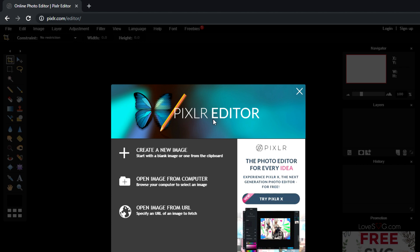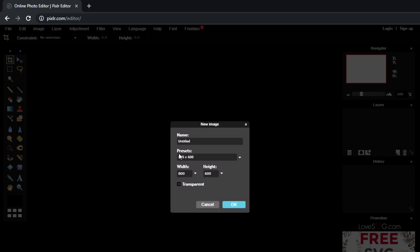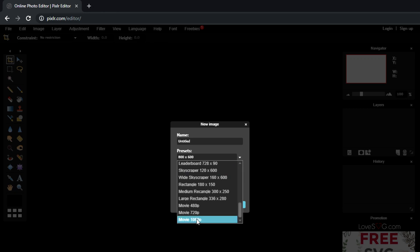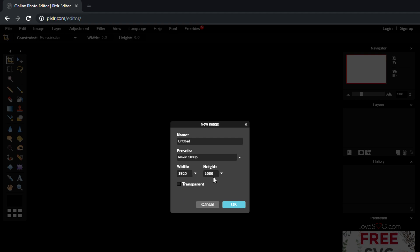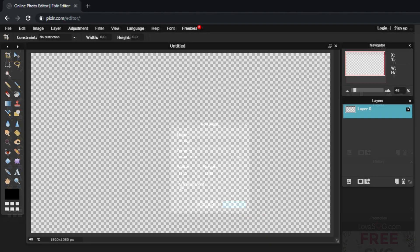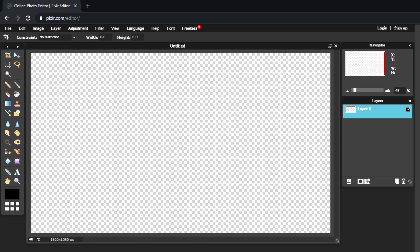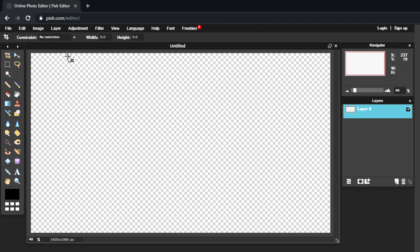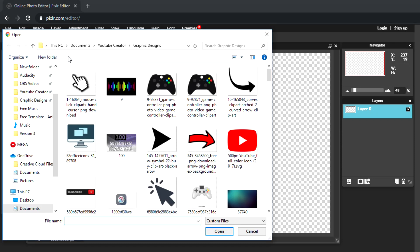We're now in Pixlr Editor. The first thing we have to do is create a new image, set our presets, scroll down and choose Movie 1080p, and make sure the width and height are 1920 by 1080. Then make sure to check the transparent box. After that, go to Layer, hit 'Open Image as Layer,' and your folder will appear so you can pick all the files you're going to use.